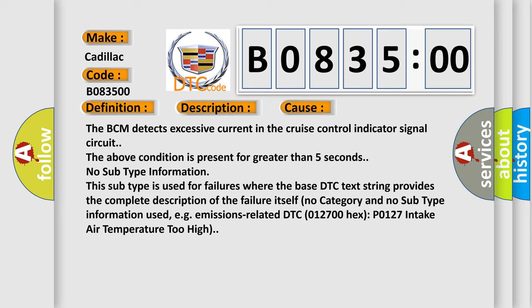No subtype information. This subtype is used for failures where the base DTC text string provides the complete description of the failure itself. No category and no subtype information used.